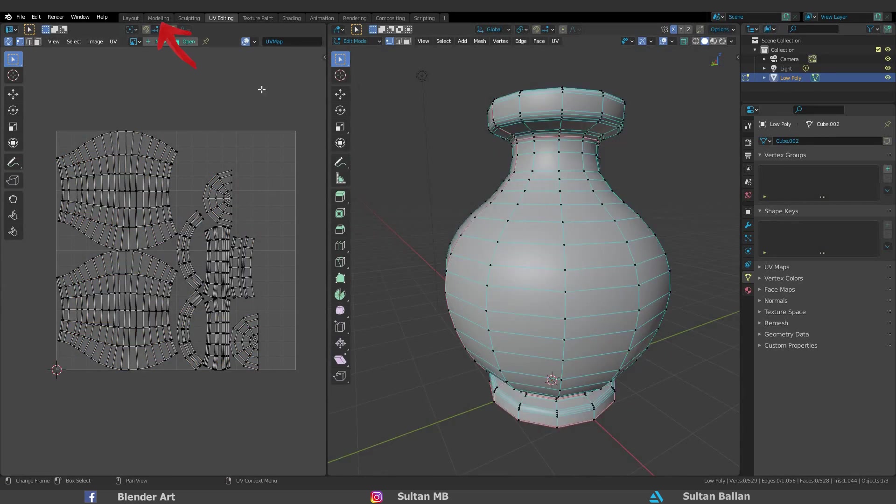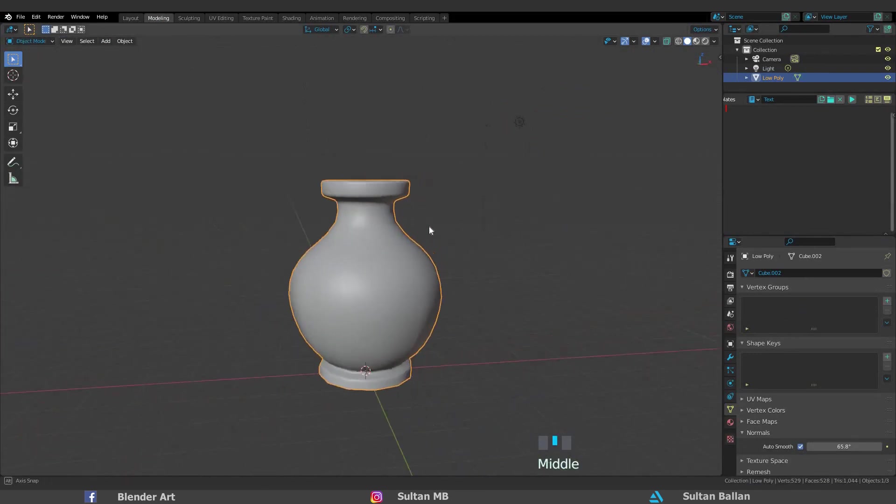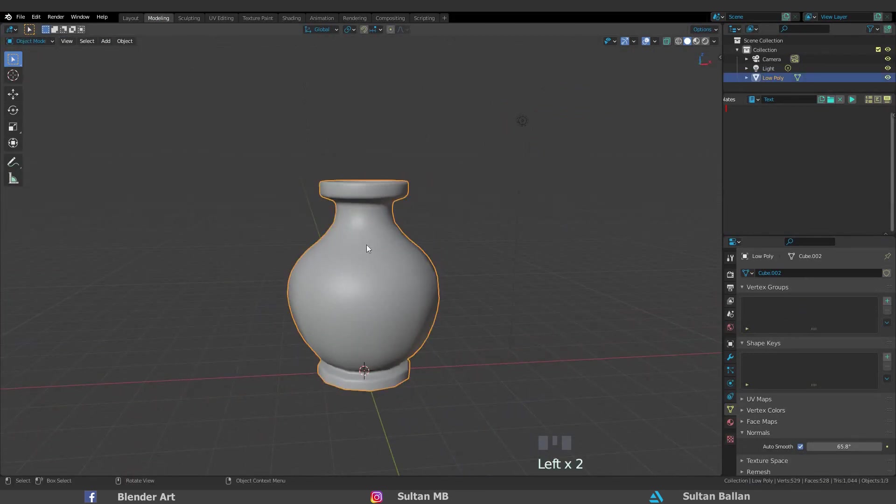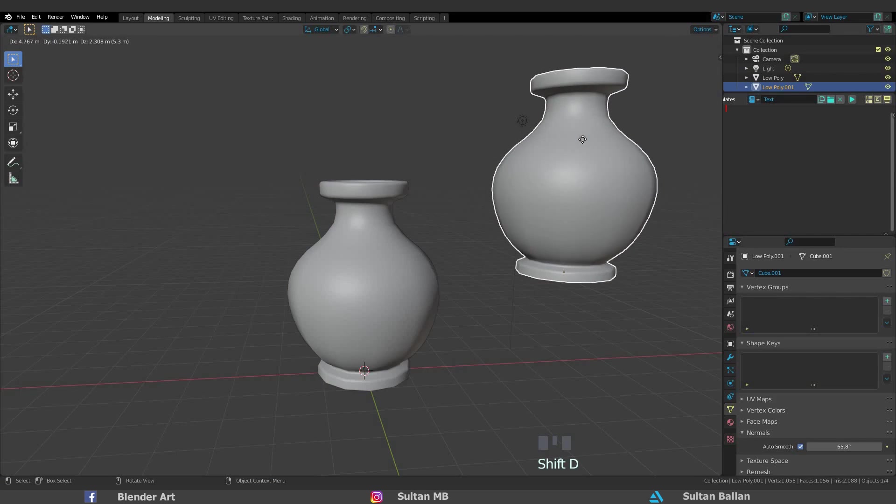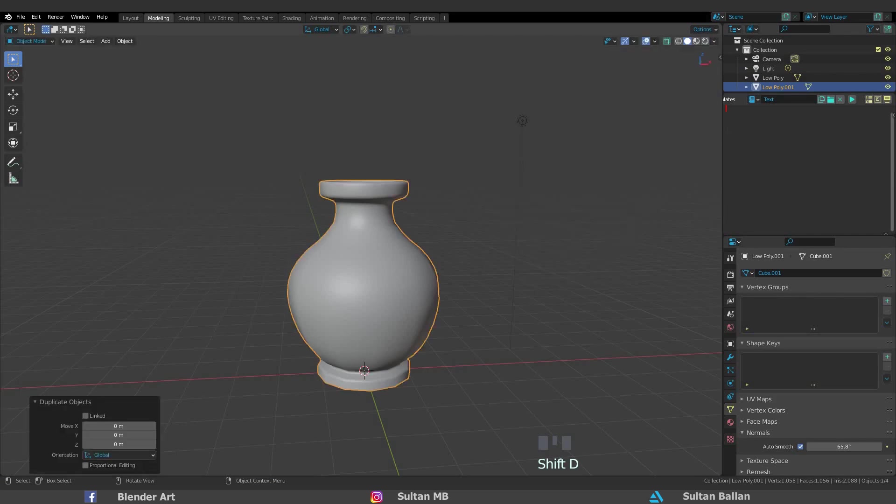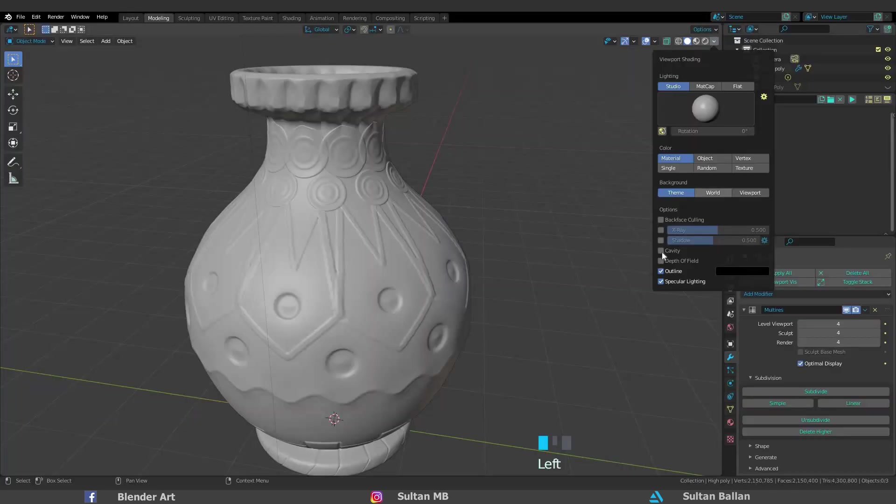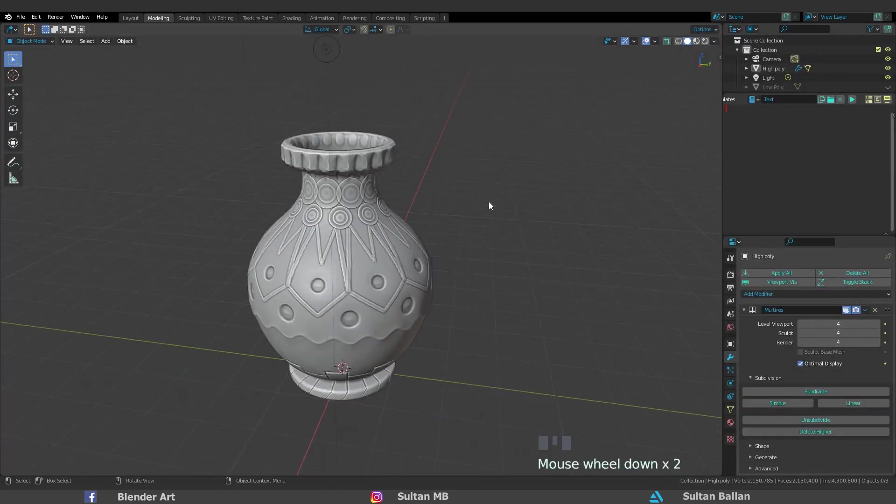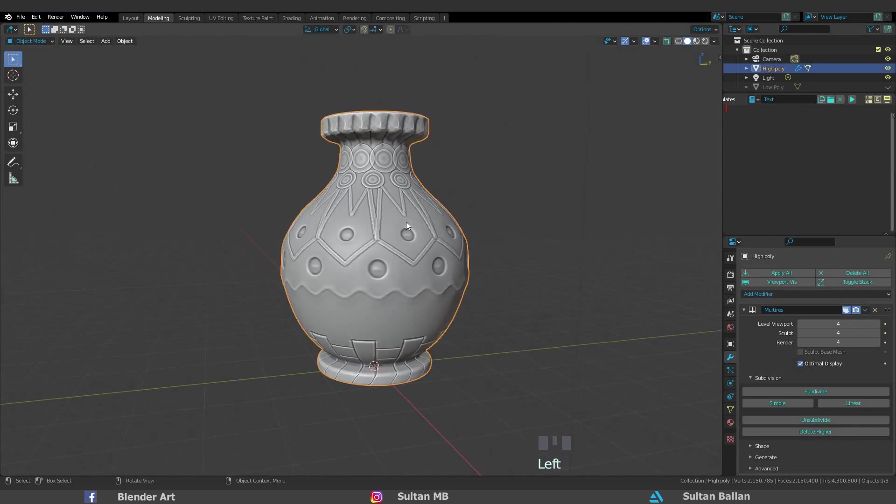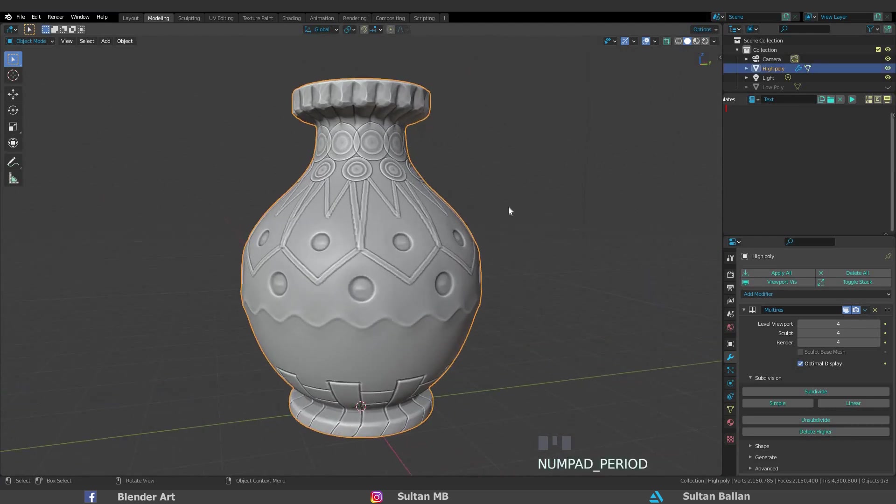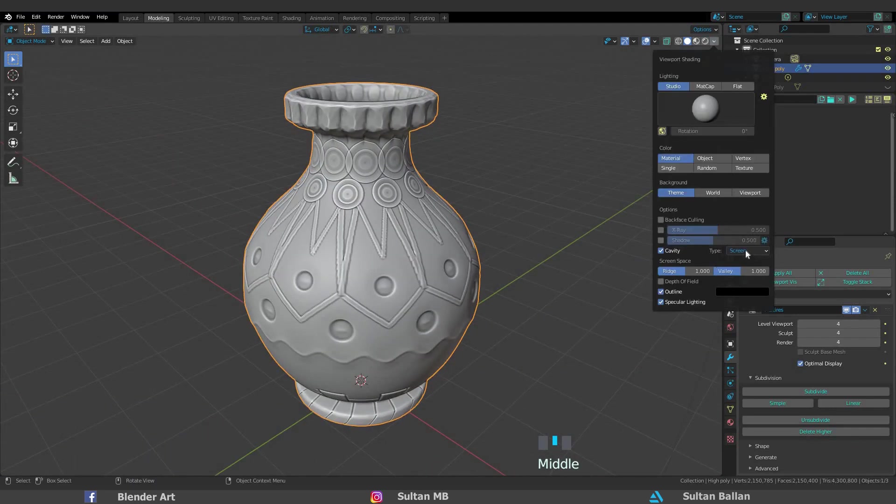Back to modeling section. Shift D to duplicate. Right click. You can rename the object from the outliner, as an example, High Poly. So guys that's it. In the next video we are going to sculpt the texture and export the project into Quixel Mixer. Stay safe and motivated. And peace out.